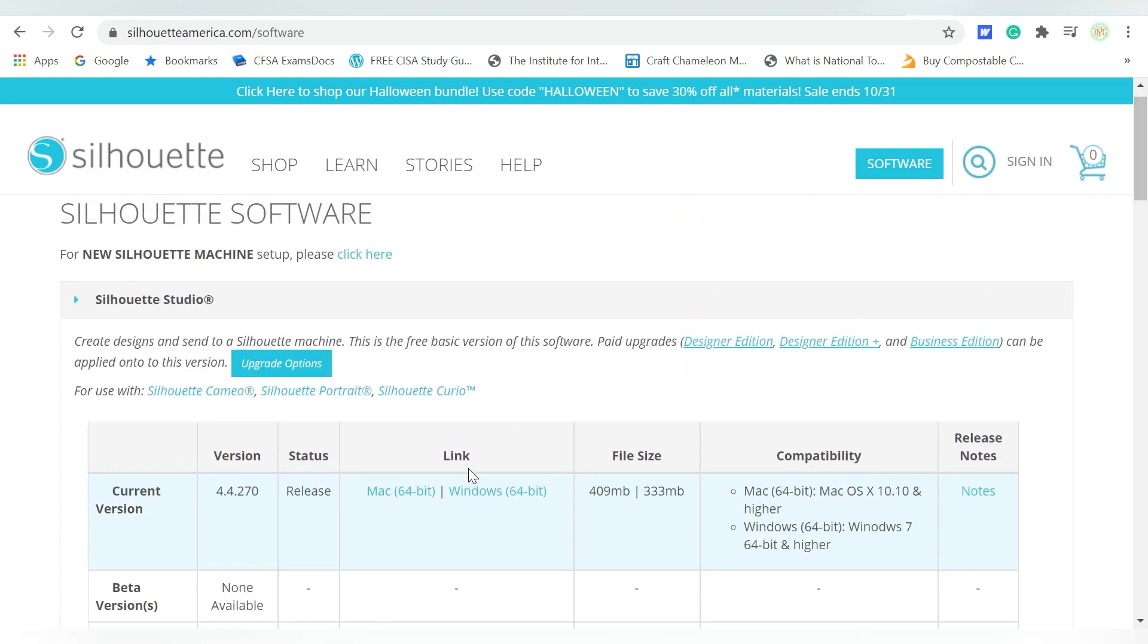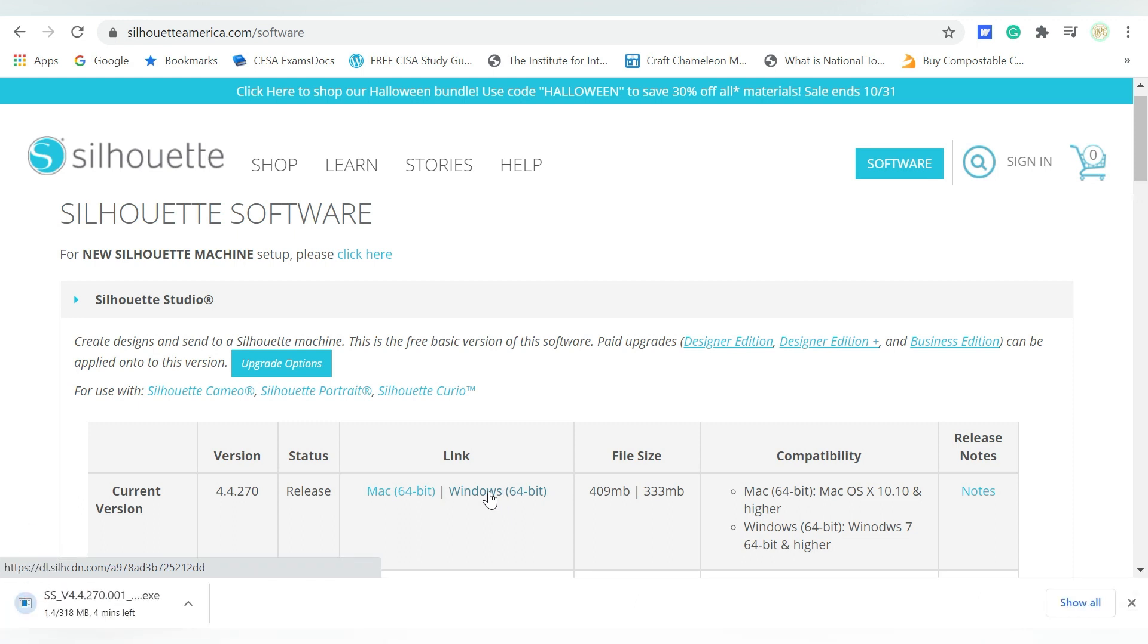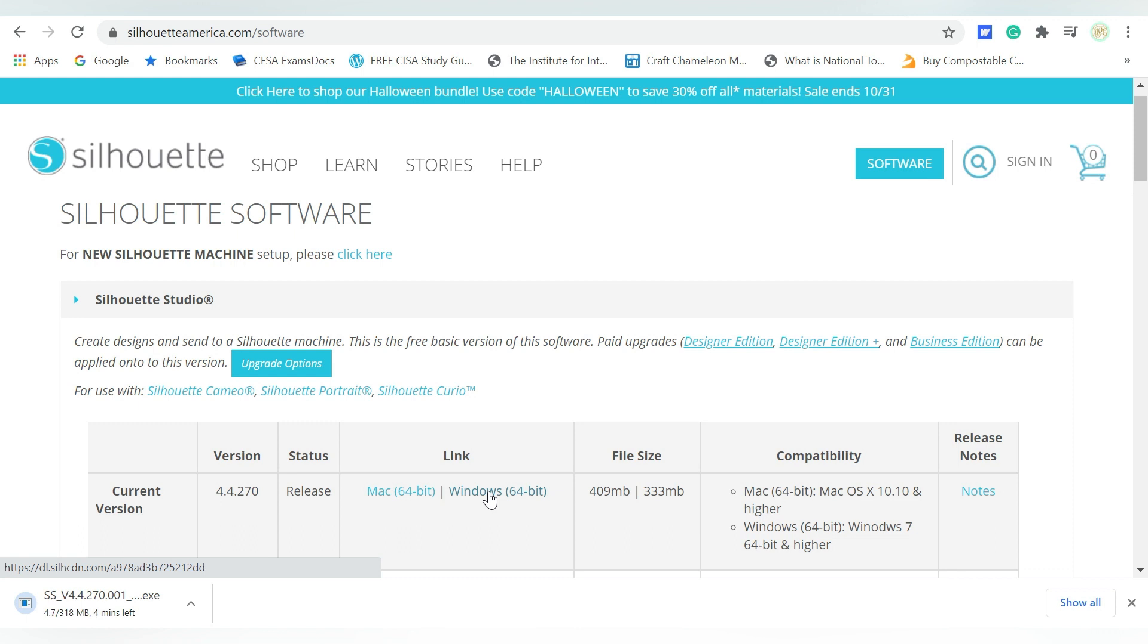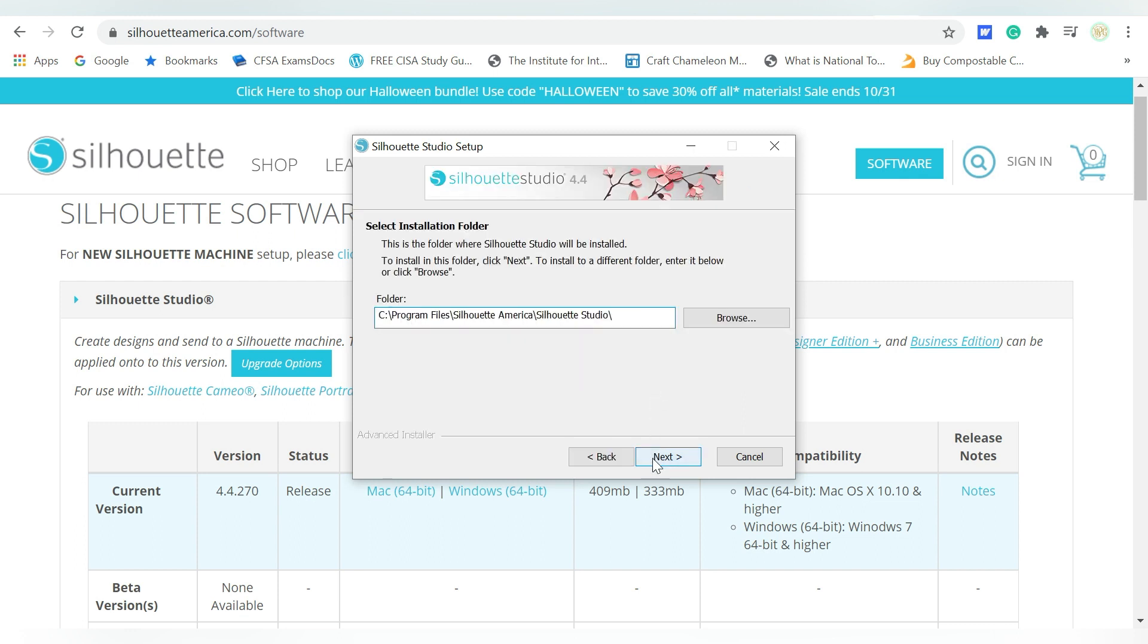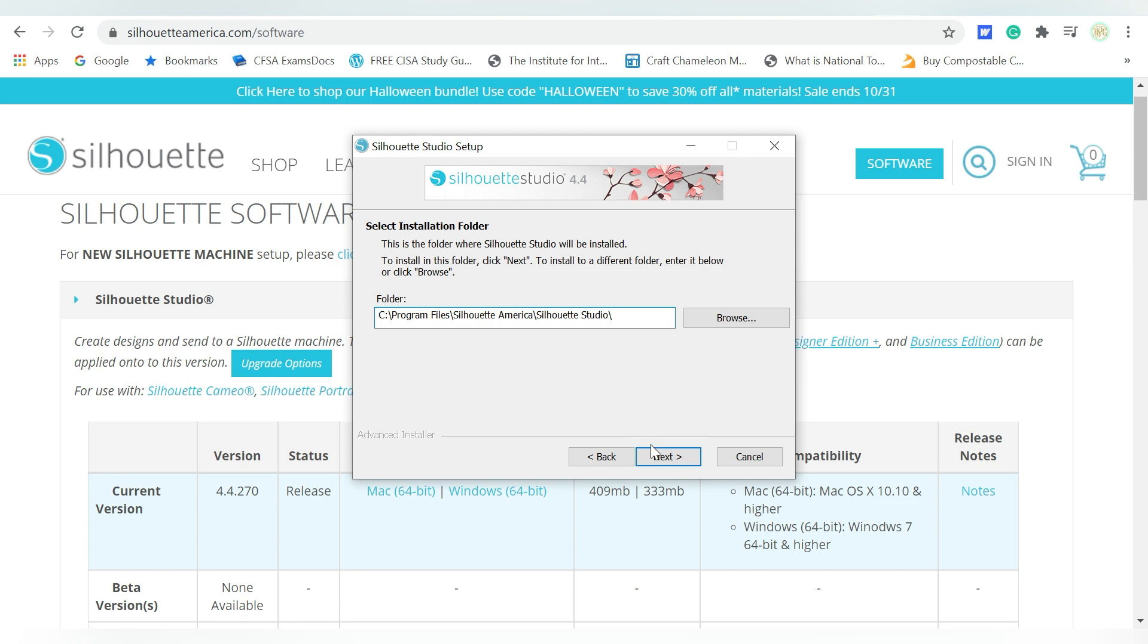We are going to go ahead and download the current version. So I'm on Windows. I would just choose Windows right here, click on it, and it will download the software to my computer. Now when that download is complete, I can click on it, and I can open the Silhouette Studio Setup Wizard. Now I'm just going to choose Next. I can choose Browse and Look, but most of the time, this is defaulting to your program files, and that's where you want to keep it. I'm going to choose Next and choose Install. And basically, my computer is just going to walk me through all the steps for installing the most recent version that I've just downloaded.